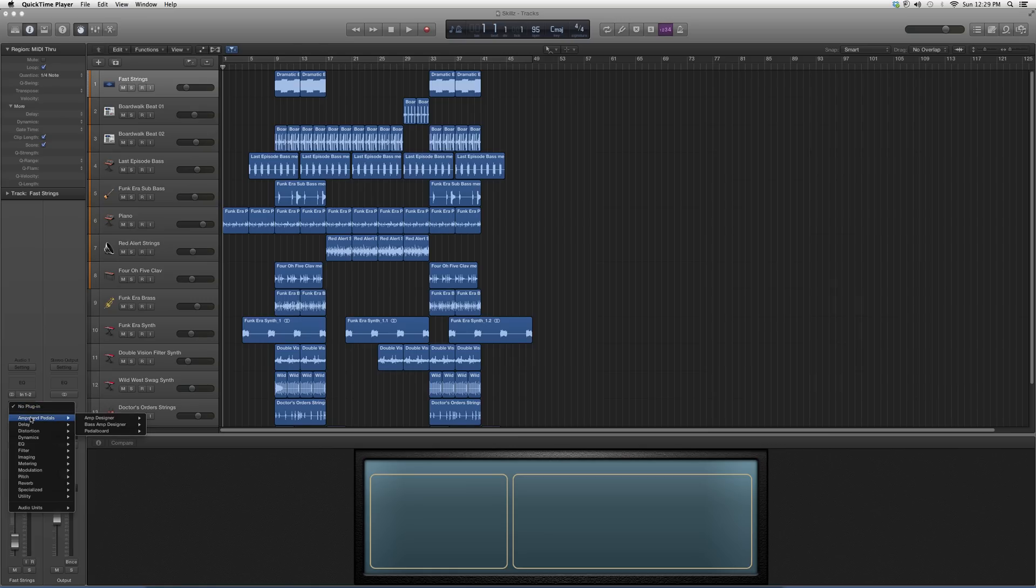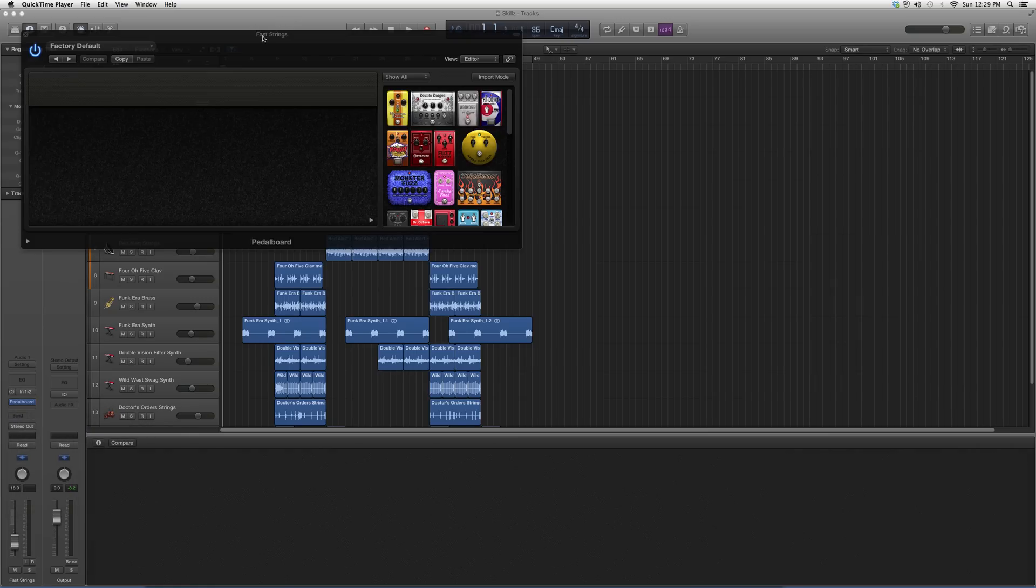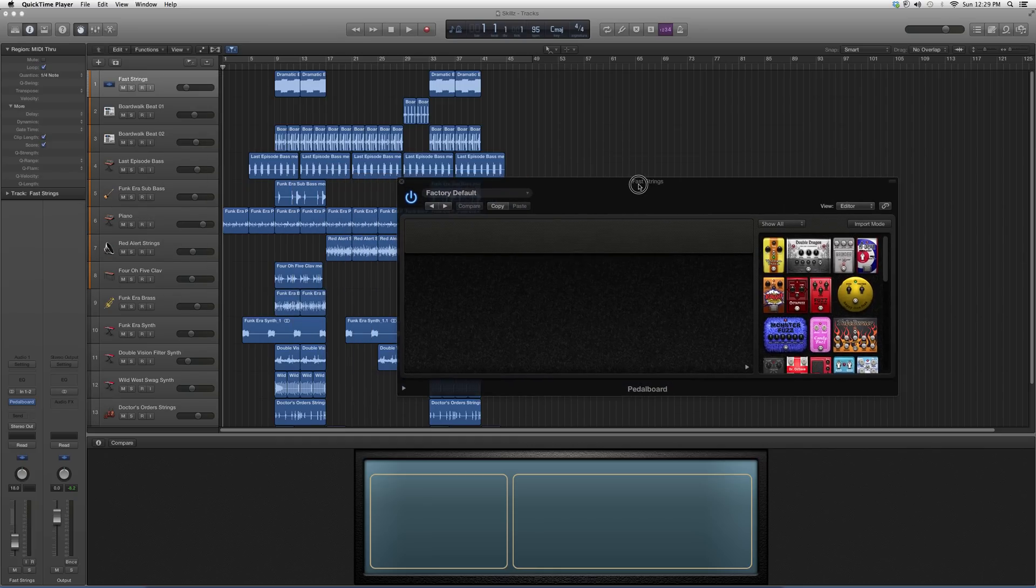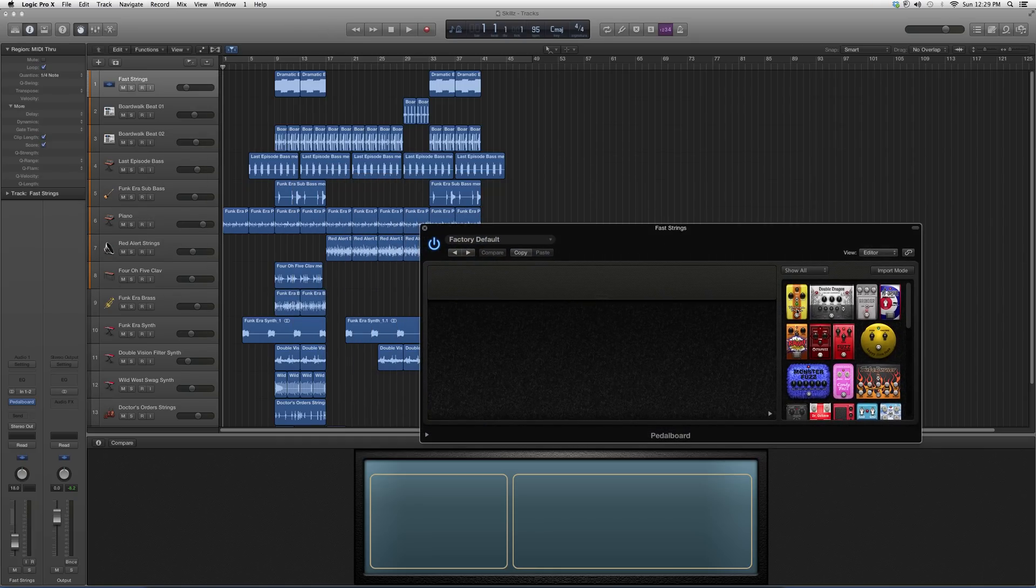We're going to go to audio effects, down to amps and pedals, pedal boards, then go to stereo and open it up. It's going to look a little something like this.